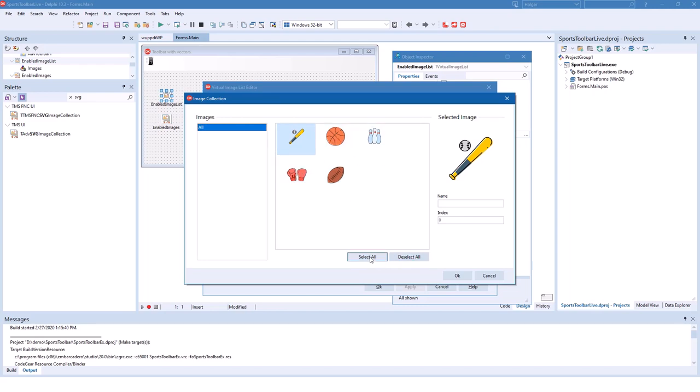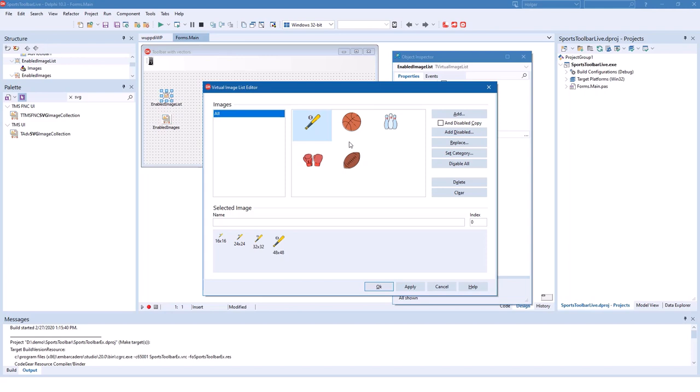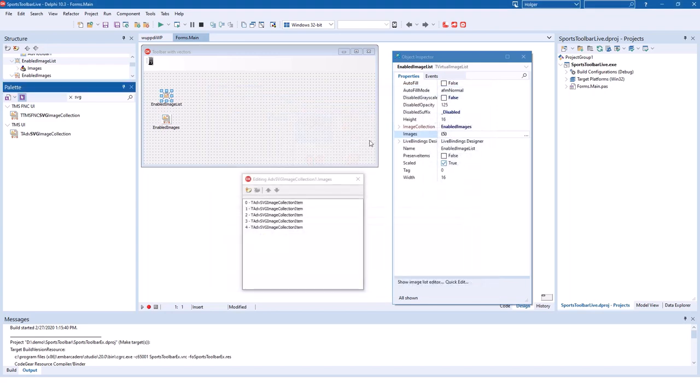We select all, click OK and now we have certain sizes for all the images. The advantage of using vector images is that you not only have these sizes that are specified here, you have any size in between or any size that is bigger than those. So you just click OK.